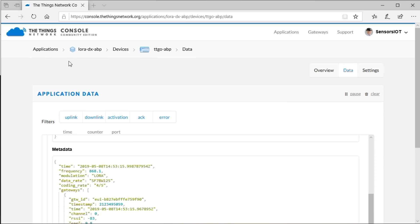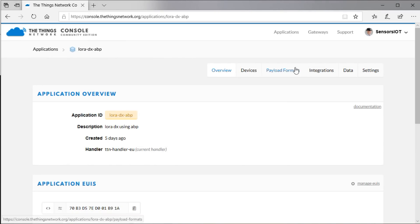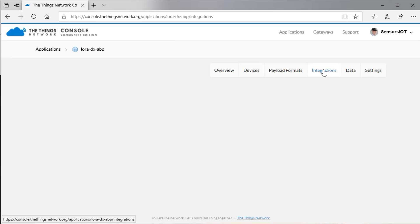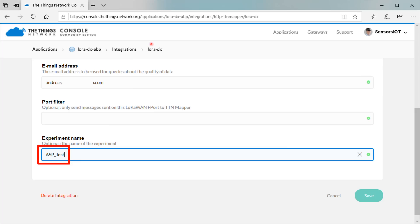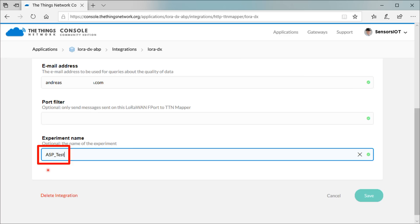Next, we have to create an integration between our application and TTN Mapper. We go to Integrations, select TTN Mapper, enter a name and an email address, and press Save. Now we have a running integration. I suggest to also add an experiment name for now. Like that, your experiments will not officially be visible on TTN Mapper. Later, you can remove that name. Maybe, you select one which is searchable for later.